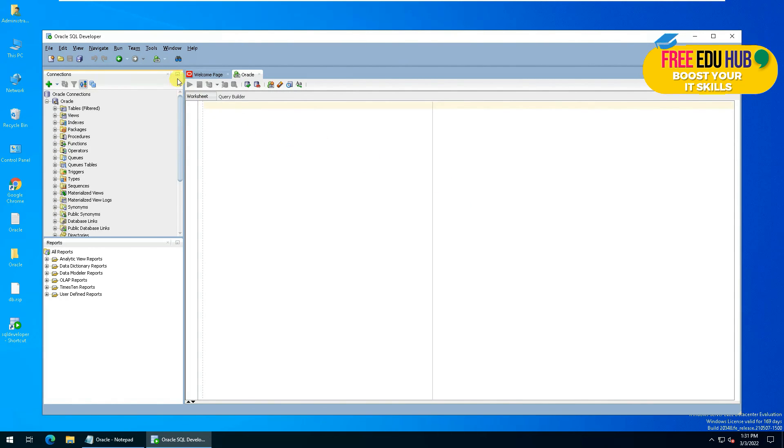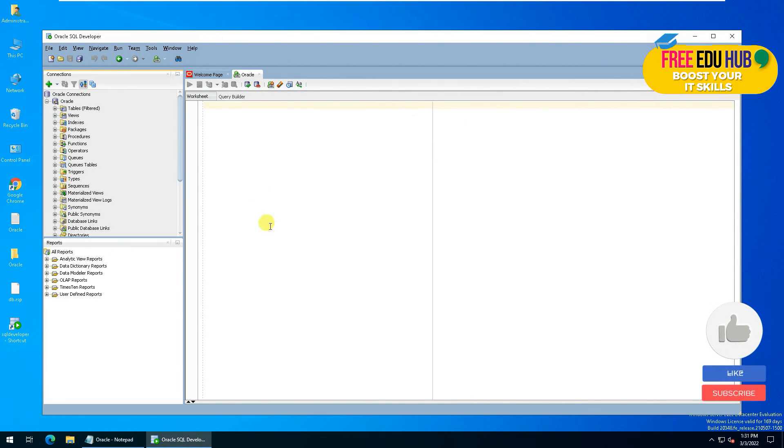That's how we manage the things on Windows Server 2022. That's it for today, thank you very much.